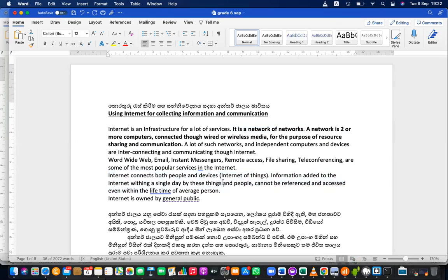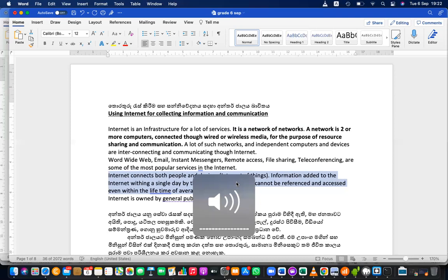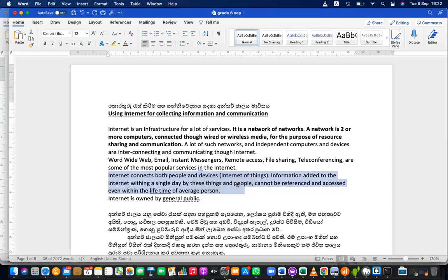Another important thing: information added to the Internet within a single day by people and things is enormous — terabytes of information are generated per day on the Internet. How many WhatsApp messages are sent in a day? How many photos are uploaded to Facebook? How many comments and posts are added to Facebook? How many videos are added to YouTube?